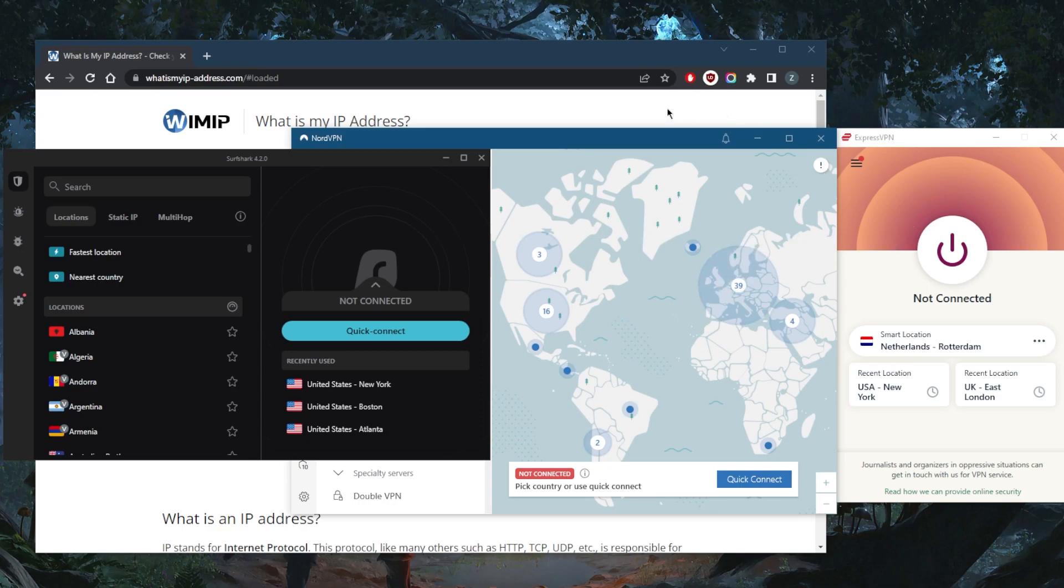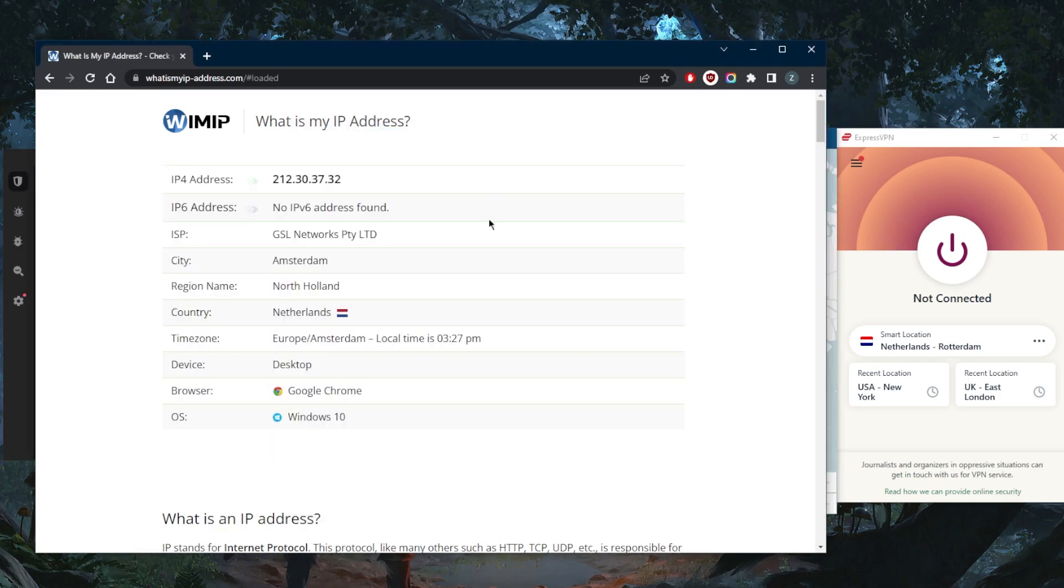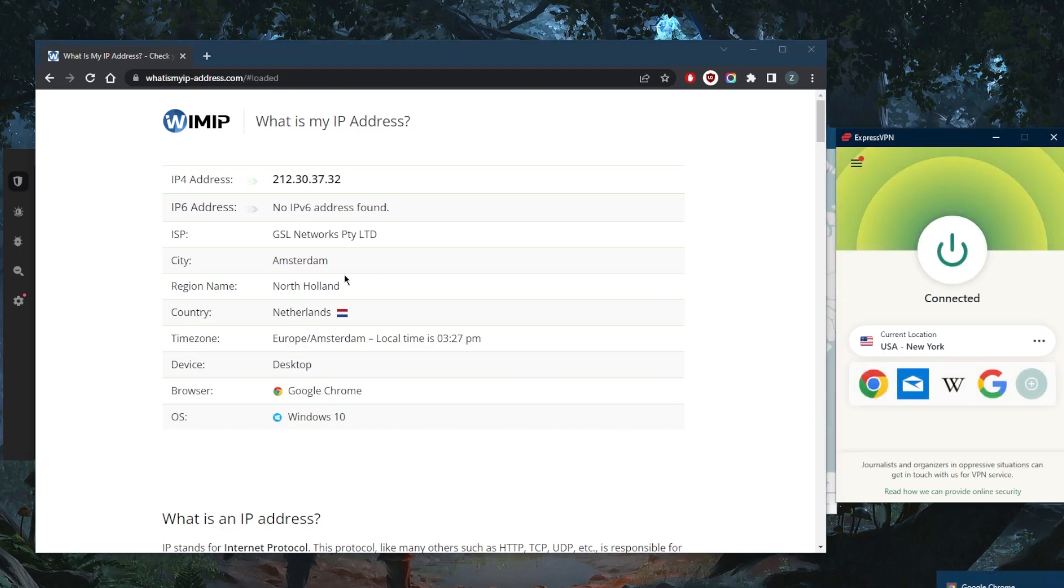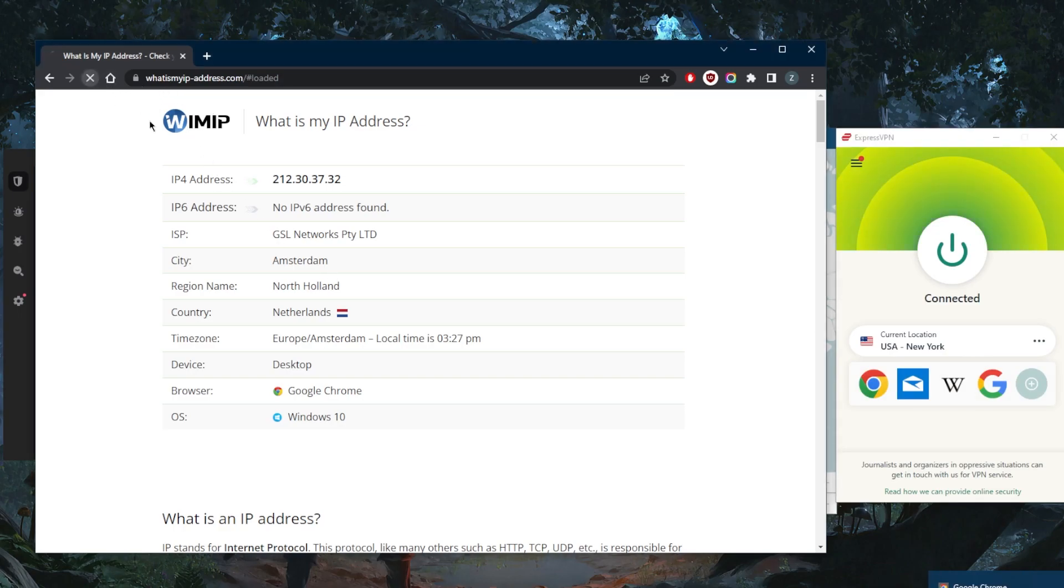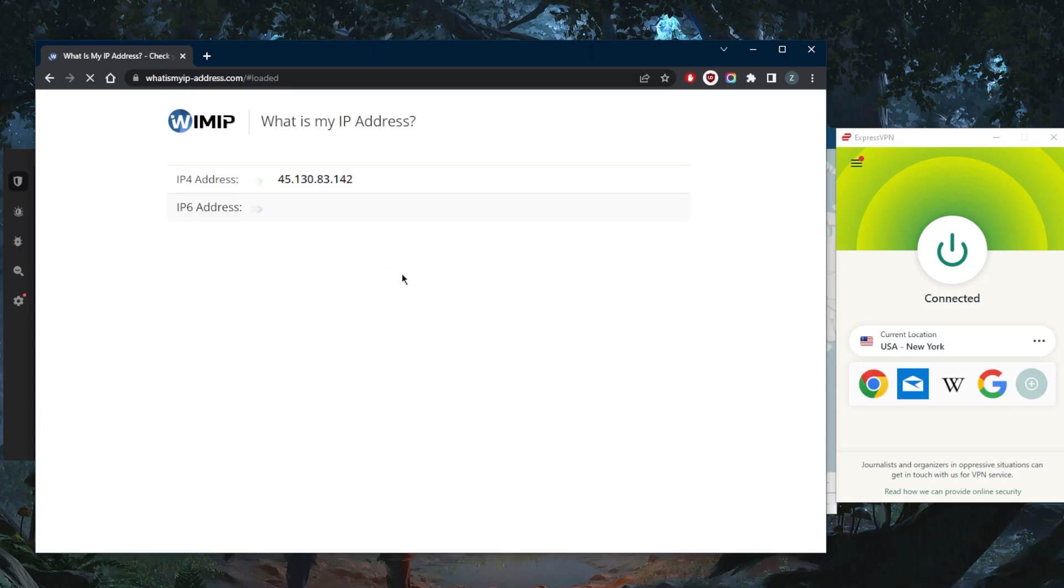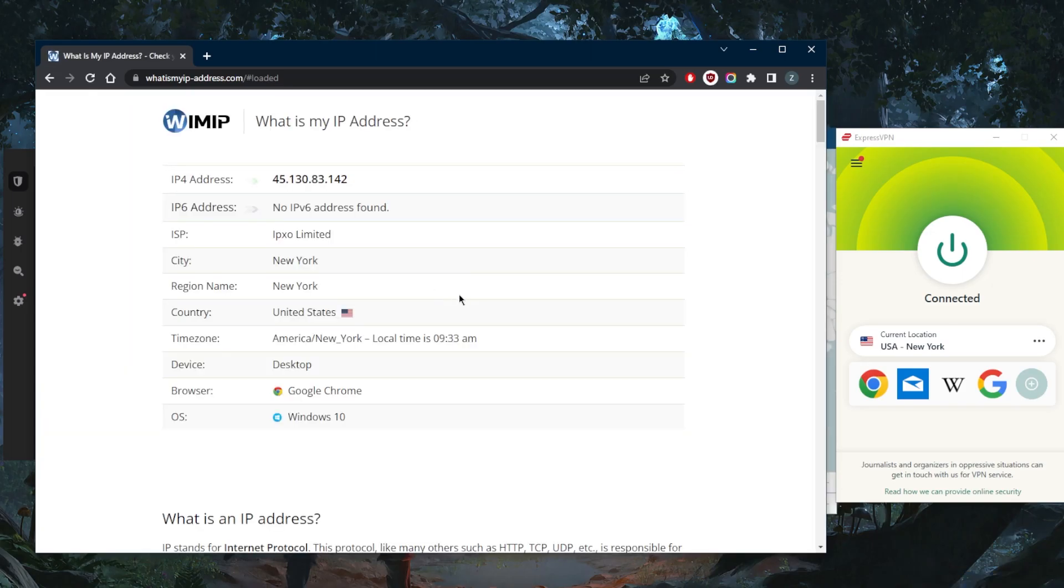I was just connected to the Netherlands server, so as you can tell here it shows as if I'm in the Netherlands. So if I connect to the New York server this time around and go ahead and just refresh my IP finder, it will show as if I'm in New York instead. This is how you can hide your traffic pretty much.